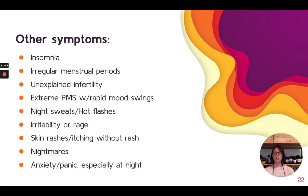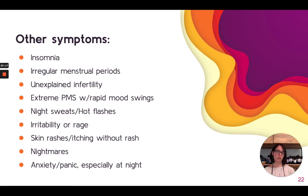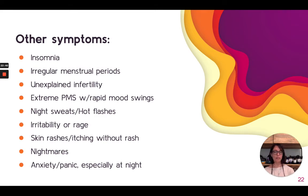A lot of people have these symptoms: insomnia of any kind — falling asleep, staying asleep, commonly waking up around three to five a.m. unable to fall back asleep; night sweats; any hormonal issues, especially chronic ones — irregular menstrual periods, unexplained infertility especially when both partners have been tested and everything seems fine; extreme PMS with rapid mood swings to the point where people will have gone to the doctor just for this; hot flashes, irritability, frustration, rage with those rapid mood swings; nightmares; panic and anxiety especially at night. And then any kind of skin issue: skin rashes, cystic acne, body itching without a rash, anal itching. All of these are potential parasitic symptoms.